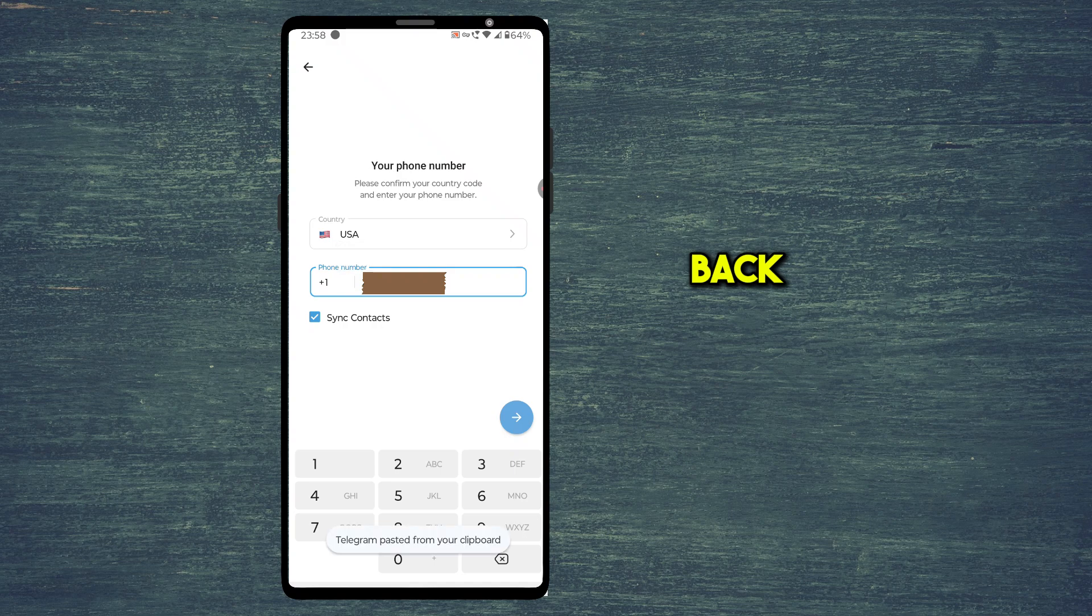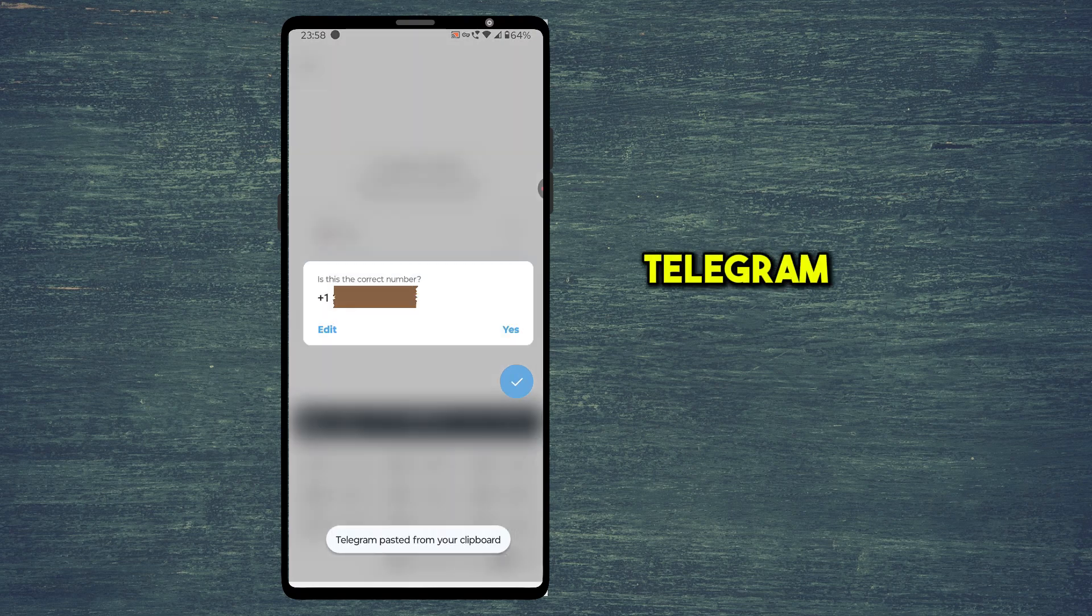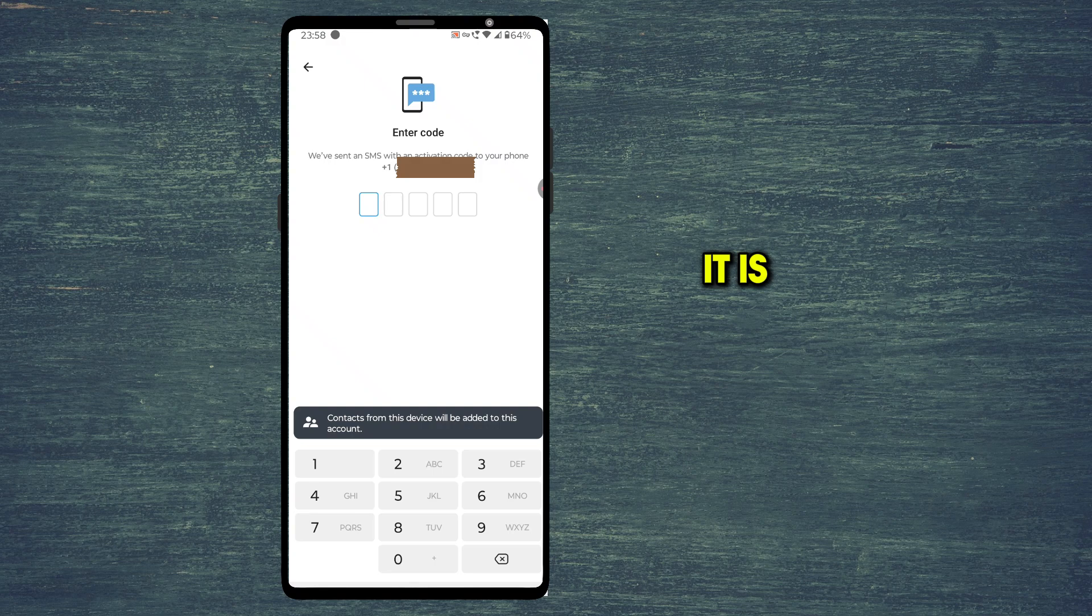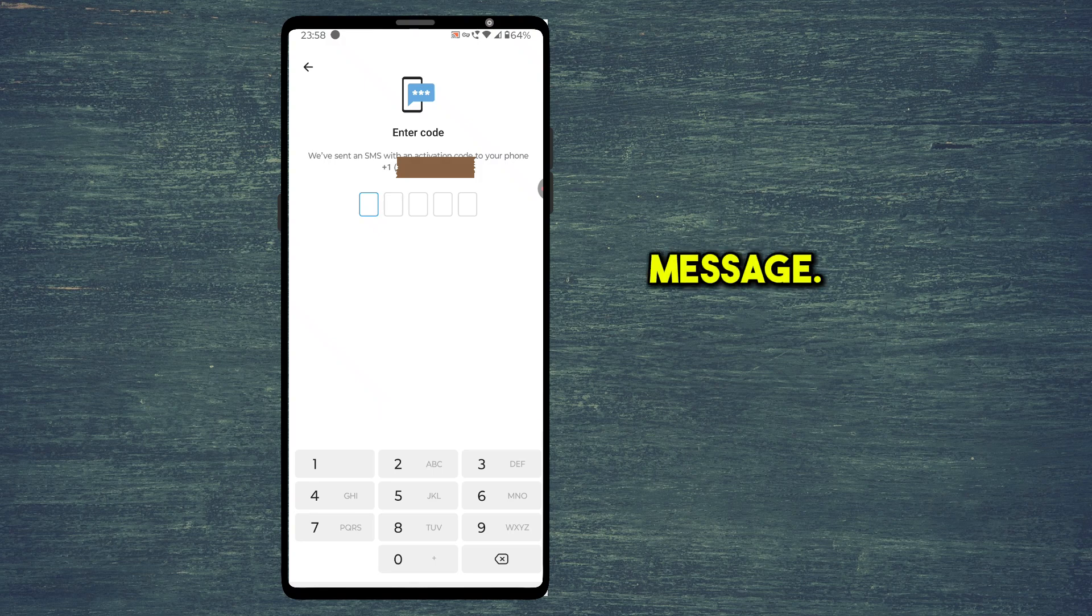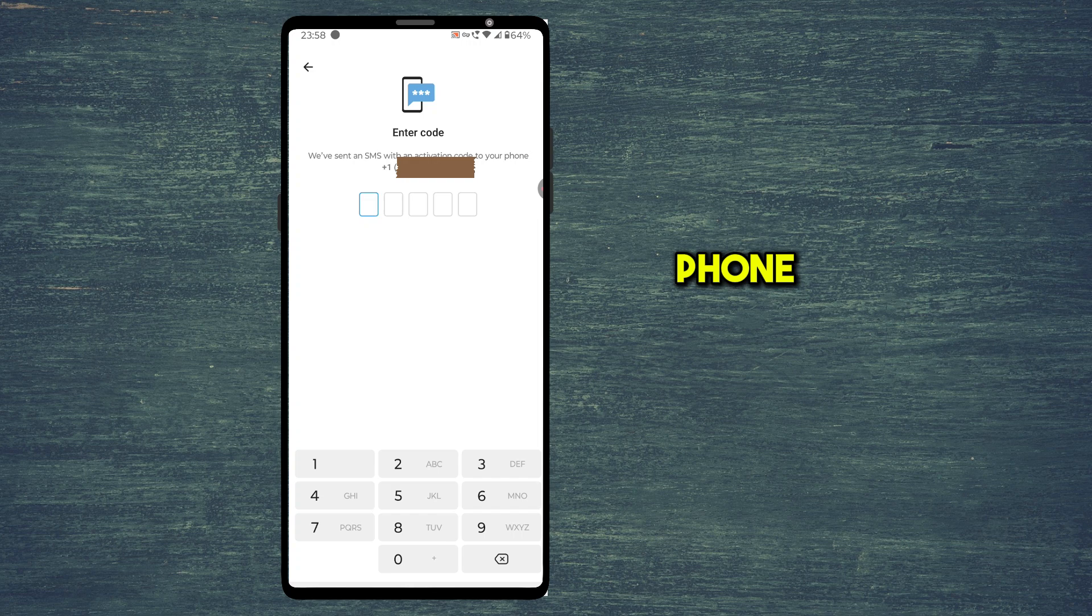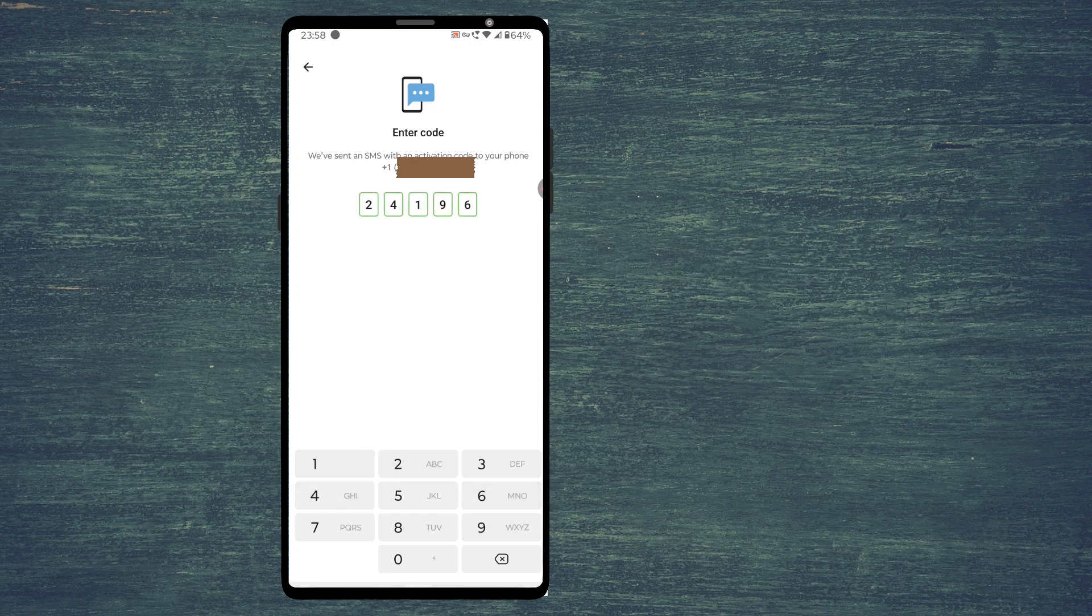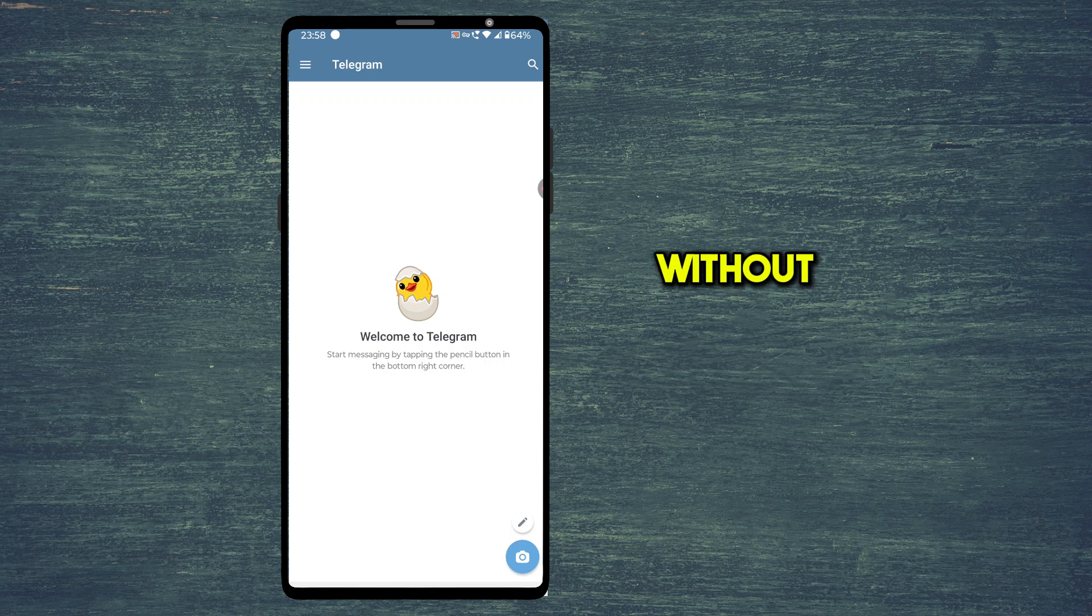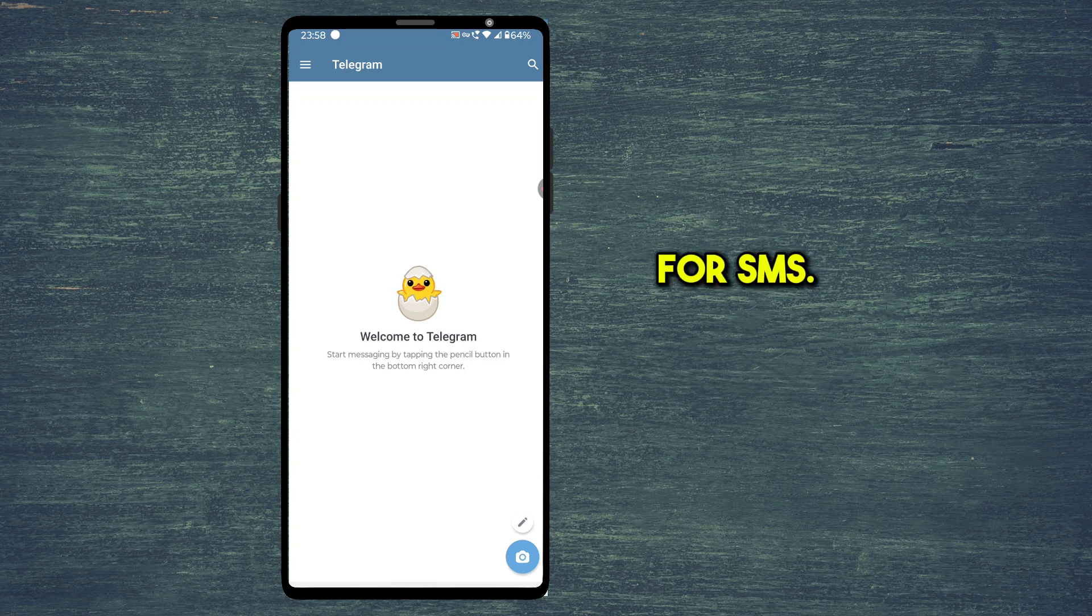Now let me go back to Telegram and create a Telegram account with the same number. You can see it is not showing the SMS fee message. It sent the OTP to my phone number. Let me enter the OTP. I am able to create an account without having to pay any fee for SMS.